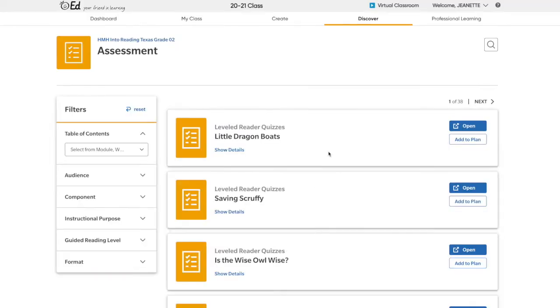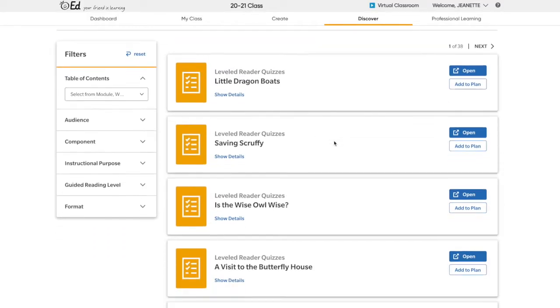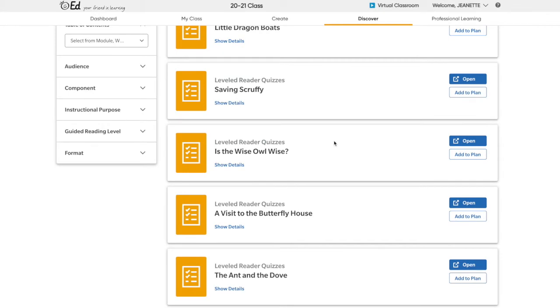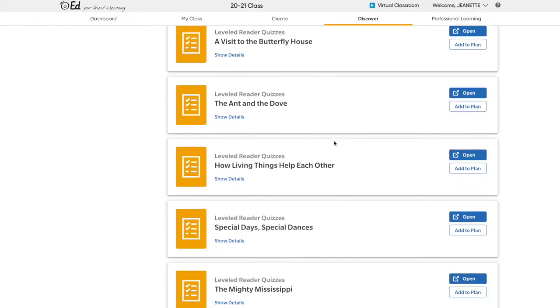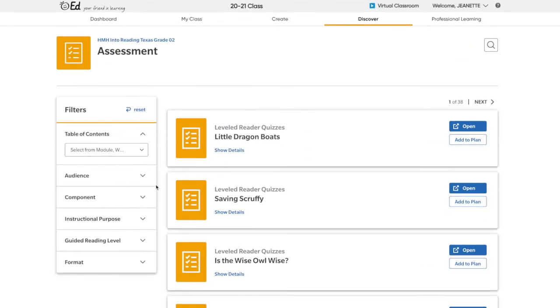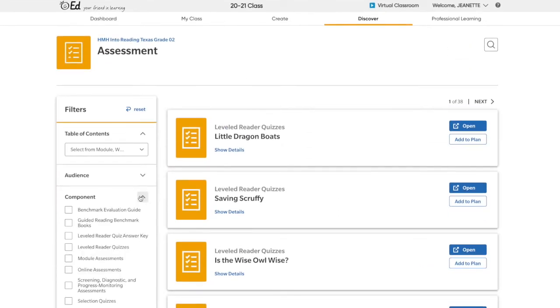To assign assessments, click on Assessments and look for the assessment that you want to assign to your student.